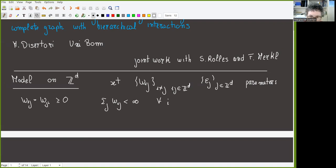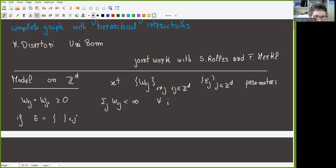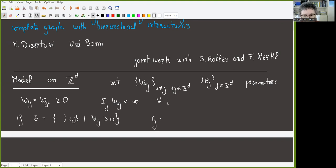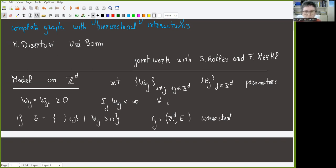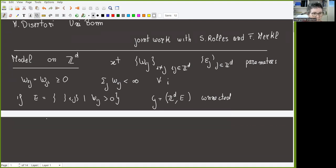We assume W_{ij} equals W_{ji}, so we are looking at undirected edges. These are all non-negative parameters, and we assume the sum over j of W_{ij} is finite for all i. We also define the edge set E as the set of all undirected edges such that W_{ij} is strictly positive; this set must be connected, so G, which is Z^d together with this edge set, is a connected graph.